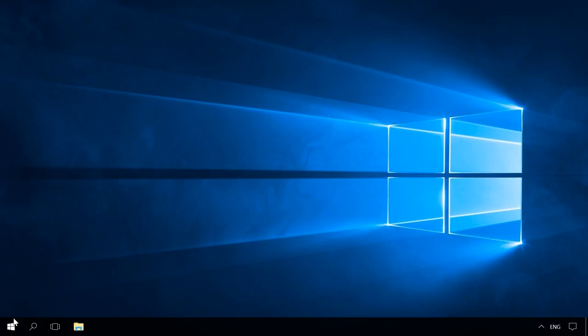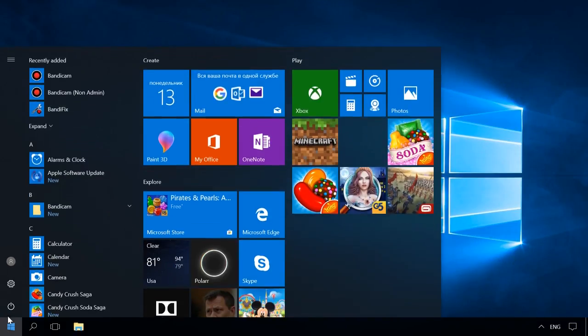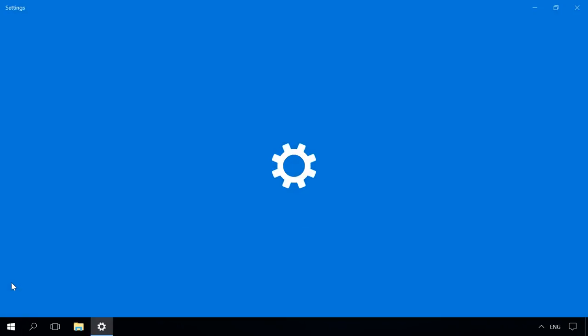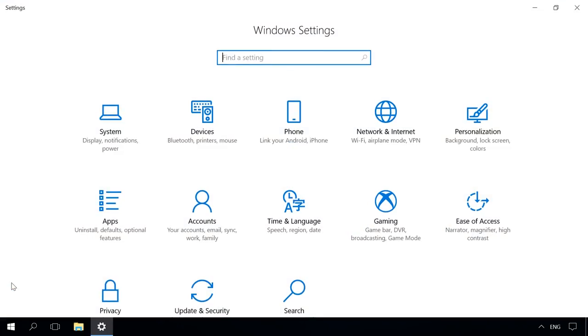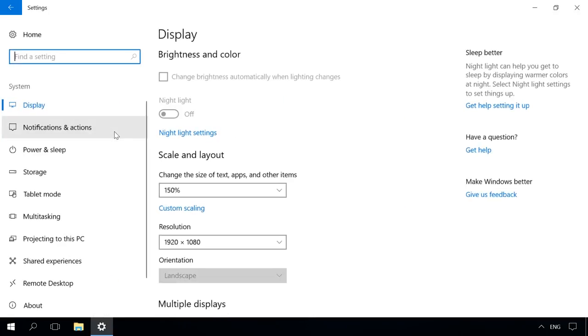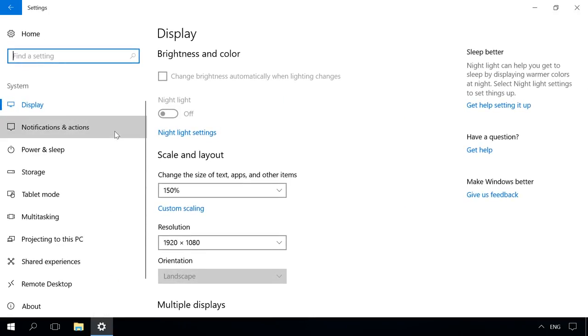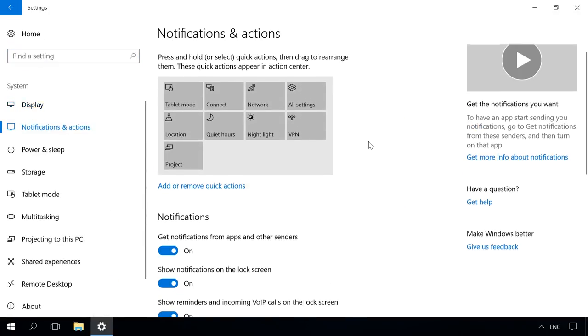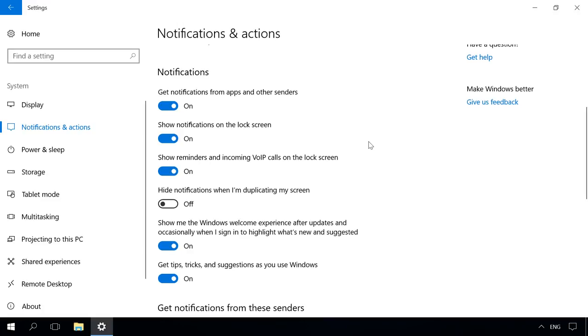To configure notifications, open Settings by clicking on the Start button, then go to System, Notifications and Actions. In the Notifications section, you will see the list of settings for such messages.